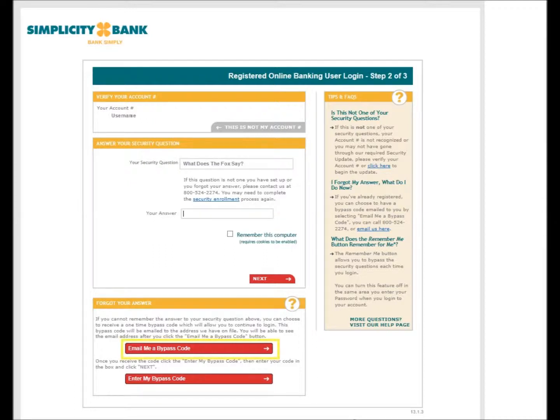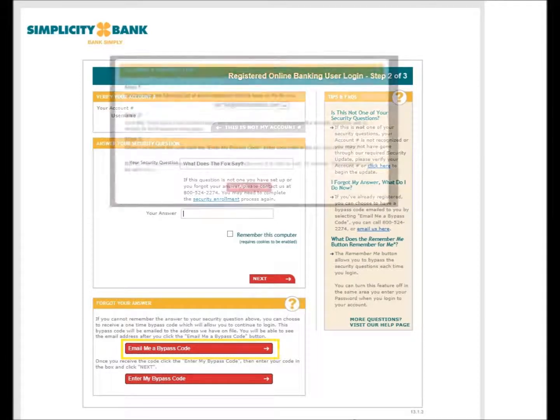If you cannot remember the answer to your security question, select the button labeled Email Me Bypass Code toward the bottom of this page.